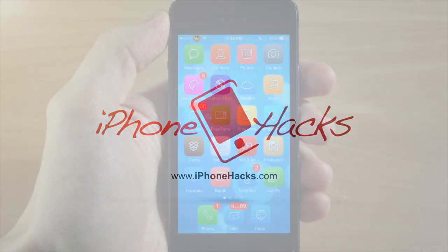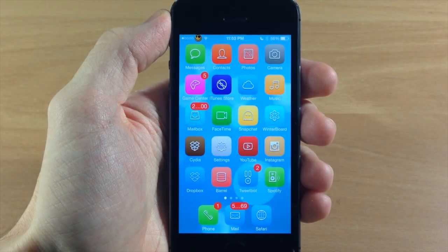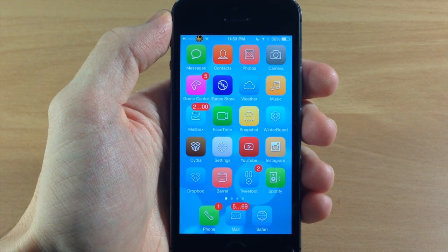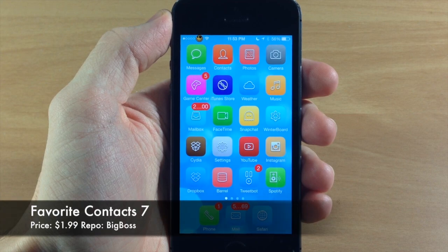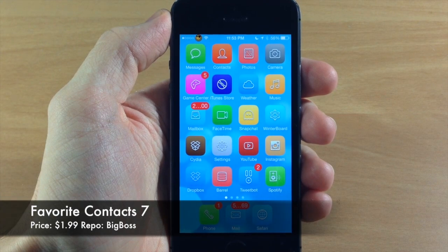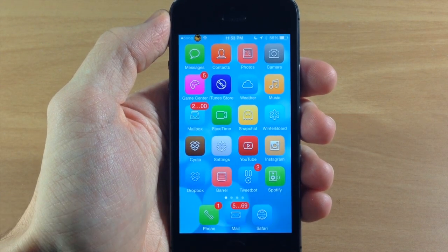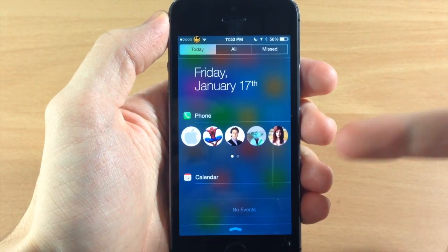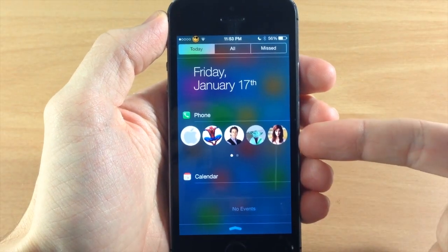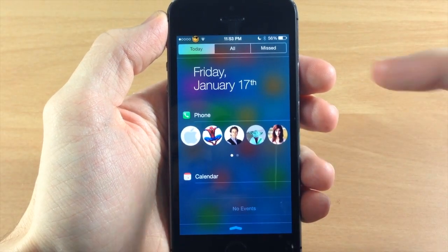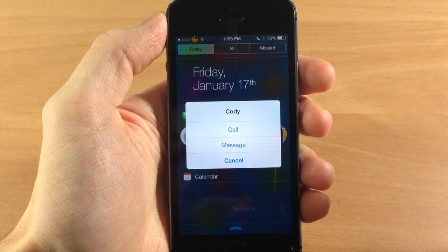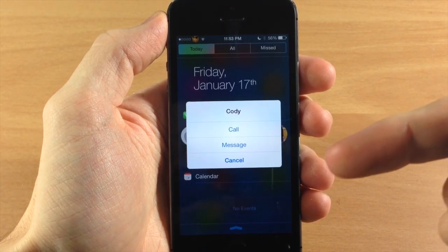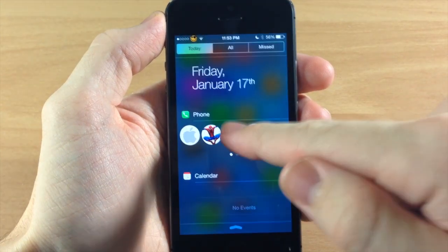What's up guys, this is Cody here with iPhoneHacks.com and today I'm going to be showing you a new tweak that was just updated for iOS 7 called Favorite Contact 7. What this is going to allow you to do is swipe down on your notification center and on your today tab you'll have a widget that lets you tap on your favorite contacts to call, message, or email them depending on your settings.